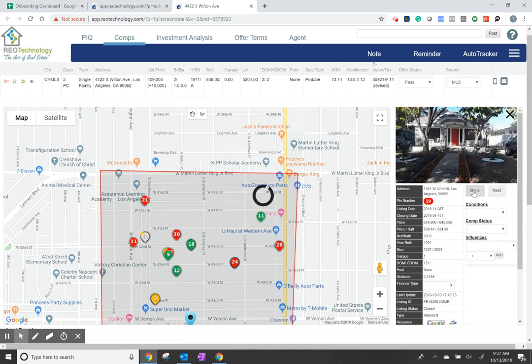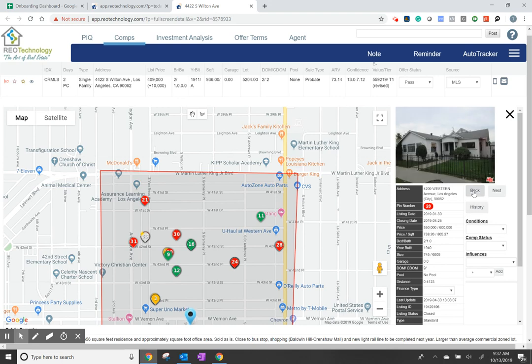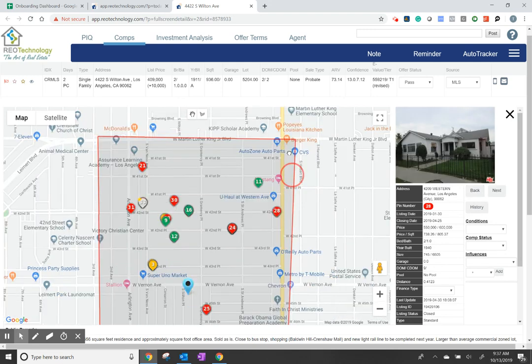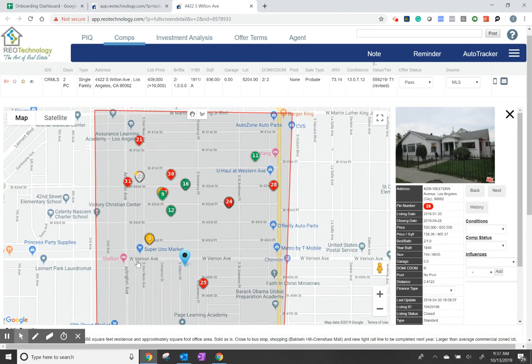To help you make determinations of after repair value, go back to your map, find the lowest number, and start there to find the active comps and to clean up all the properties.